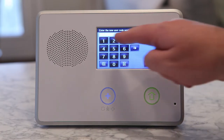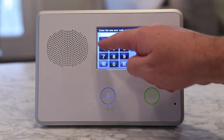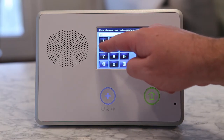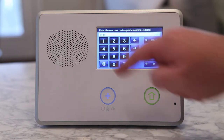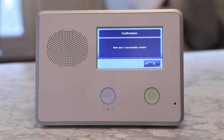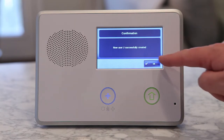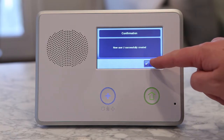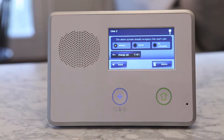Once we create a secondary user code, the control panel will ask us when the panel should recognize the user's PIN. The options are Always, Never, or By Schedule.